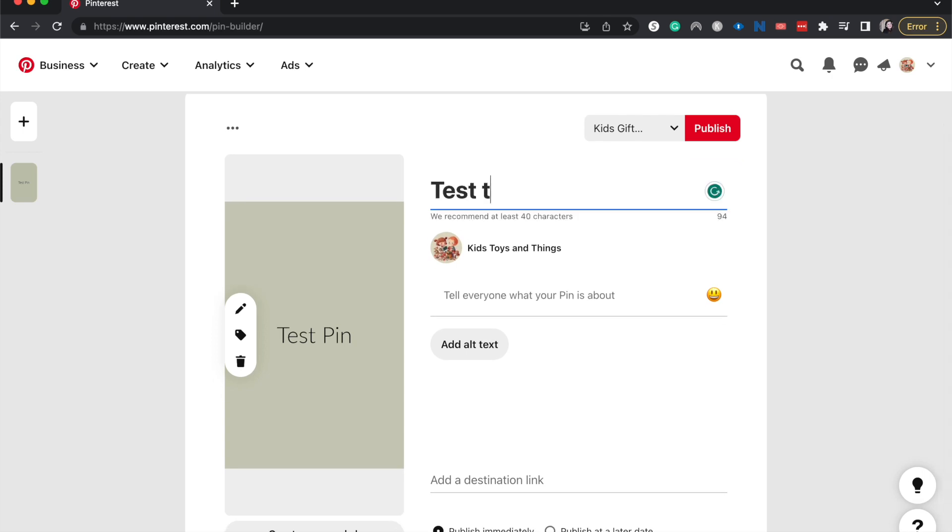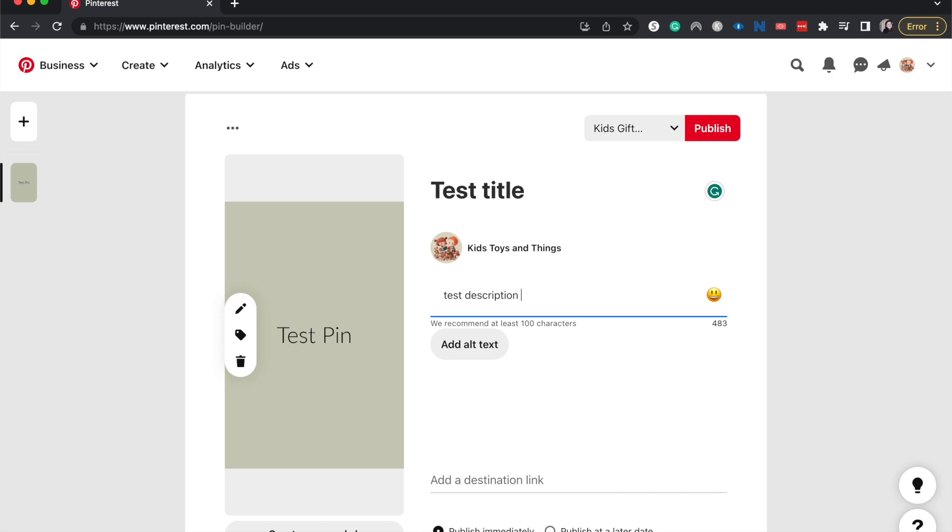I'm just going to have this be a test title, test description, just so you can see that the title and the description and the pin, they all carry over when we duplicate this.